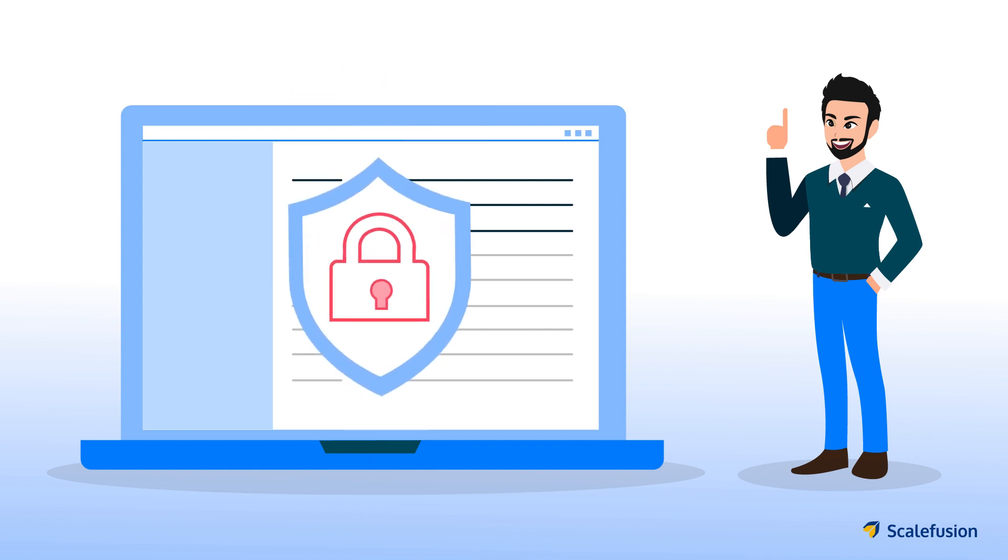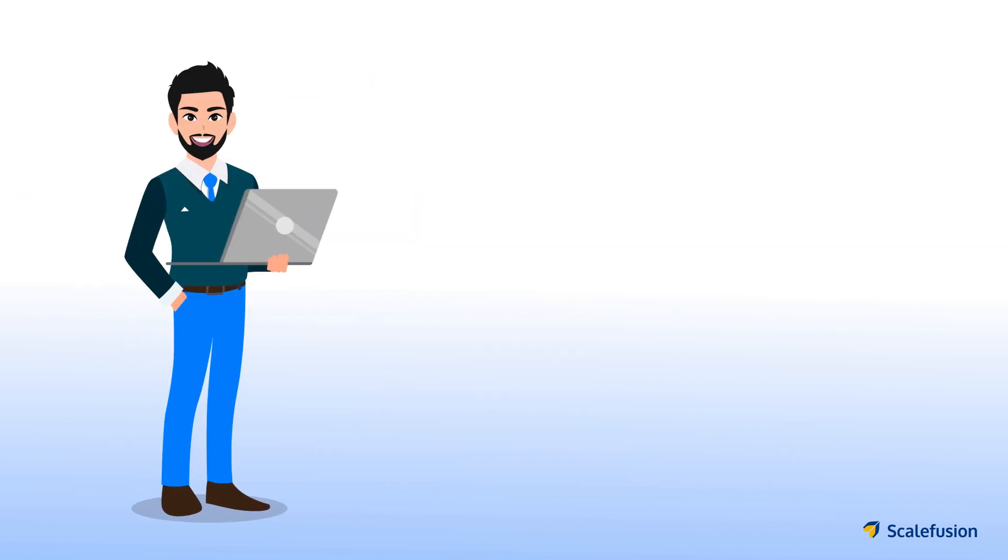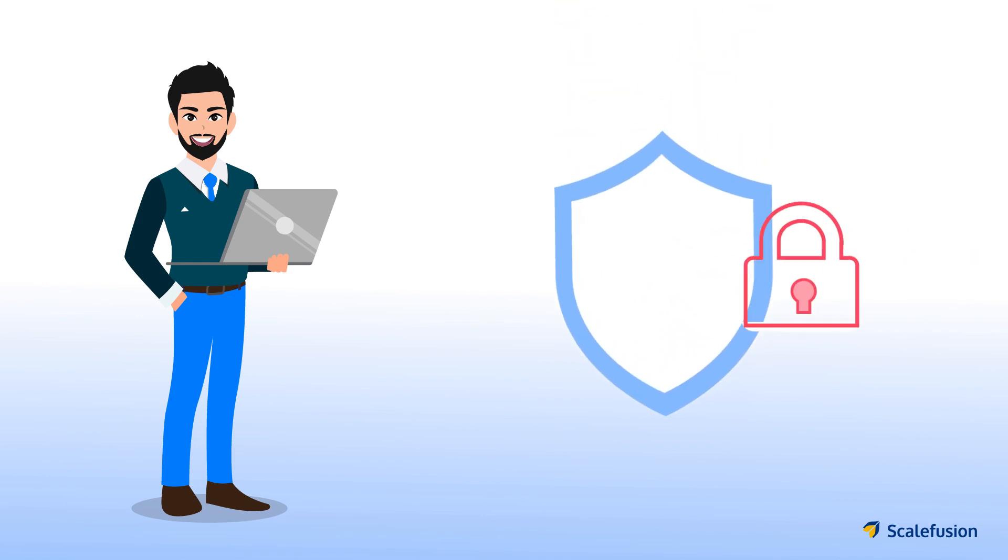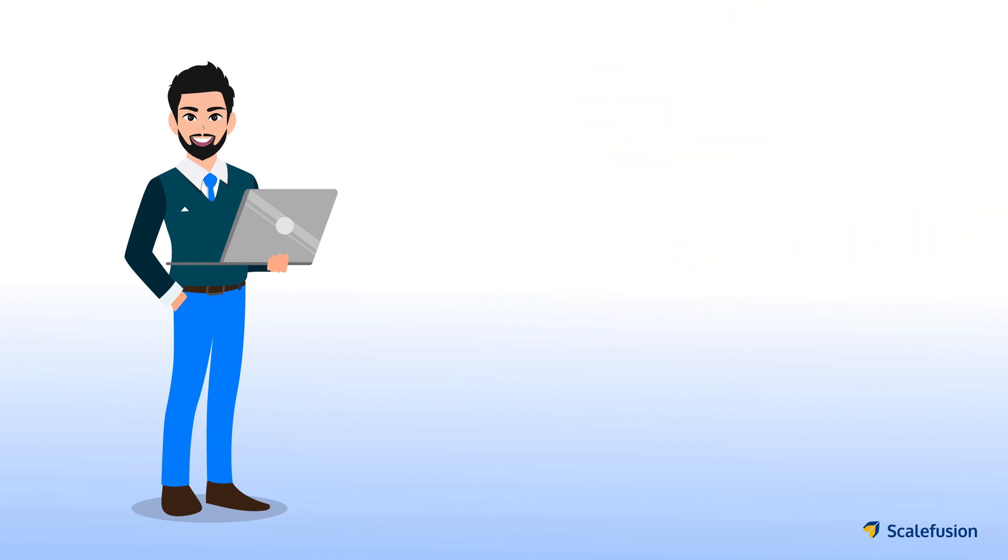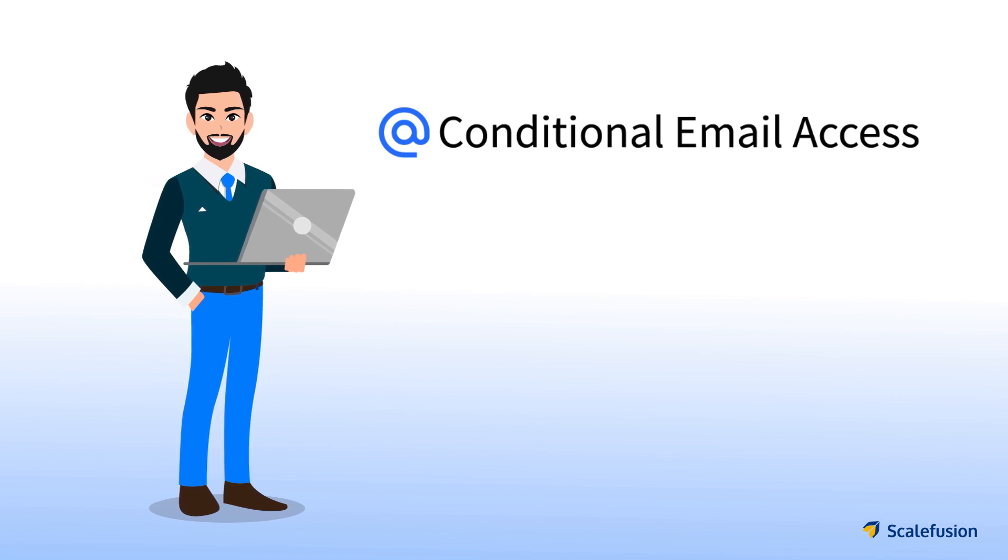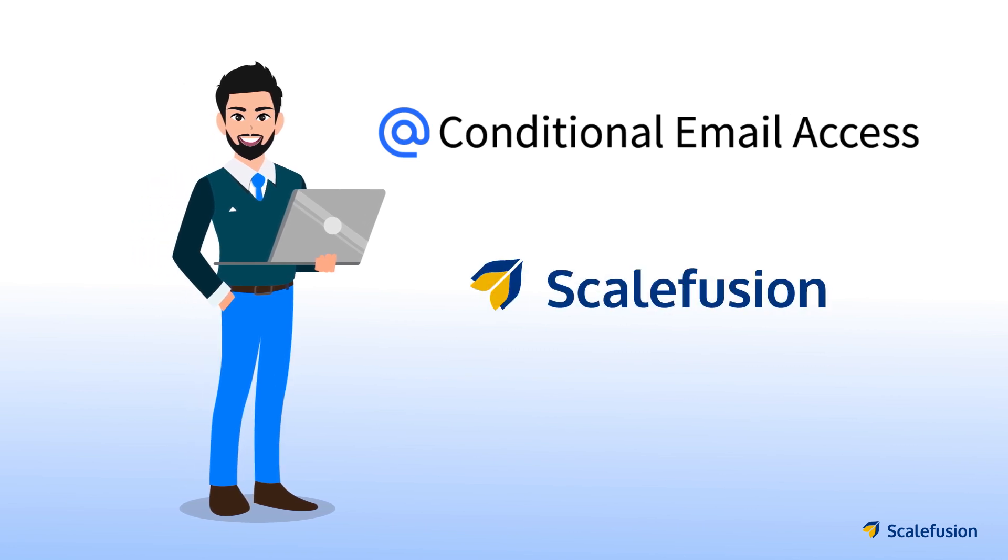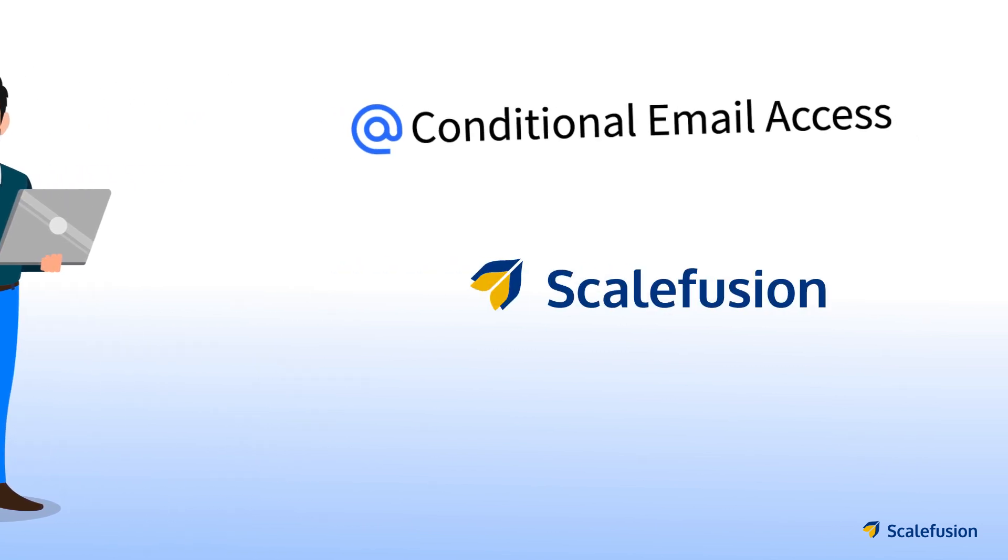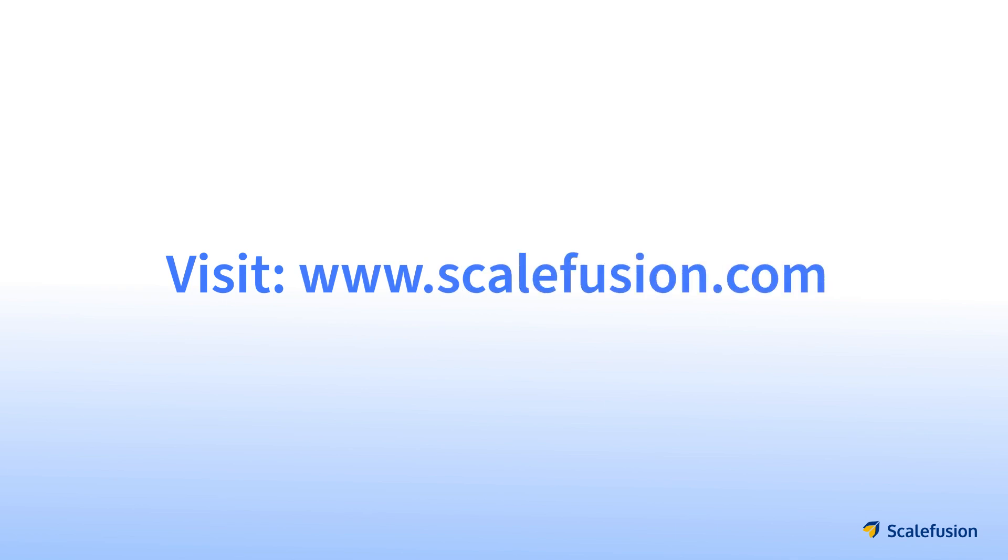Corporate email security is just a click away. Like Paul, you can also achieve robust corporate email security with conditional email access for your organization's devices managed by Scalefusion MDM. To know more about Scalefusion, visit www.scalefusion.com.